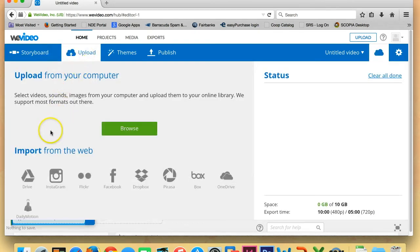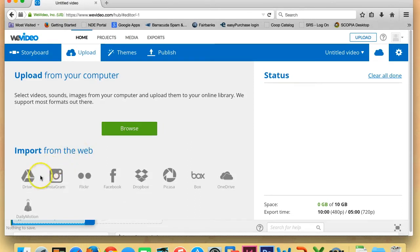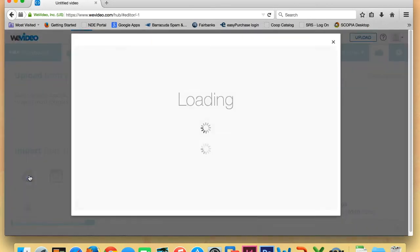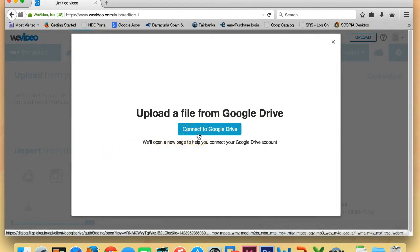Now you'll see right here that one of the choices is to import from the web and that's the one we're going to choose because we want to go get the video and pictures you have in your Google Drive that you're going to use for this project. So you'll see here that Drive is one of the options. So you can click on the Drive button. Once that comes up, you're going to choose Connect to Google Drive.